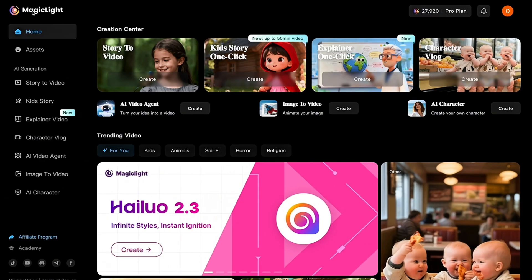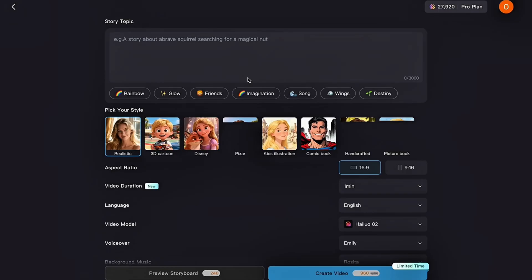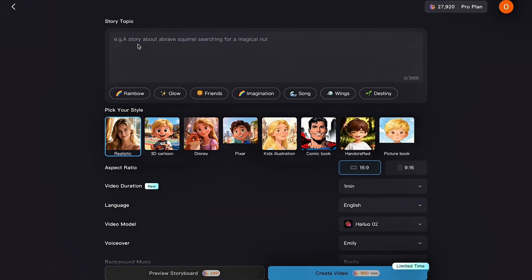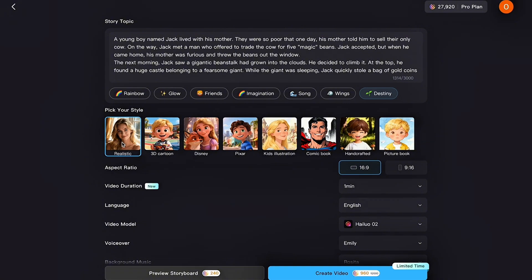Now let's go ahead and create our Kids' Story video. Head back to the Magic Light homepage and click on Kids Story One Click. This will take you straight into the video creation interface. The first thing you'll see is the Story Topic box — type the idea or theme of your story, or browse Magic Light's list of suggested story topics right below the box. Next, select your visual style. Magic Light gives you a wide range of high-quality styles, including realistic, 3D cartoon, Disney, Pixar, and many more. Scroll through and choose the one that matches your audience and brand.